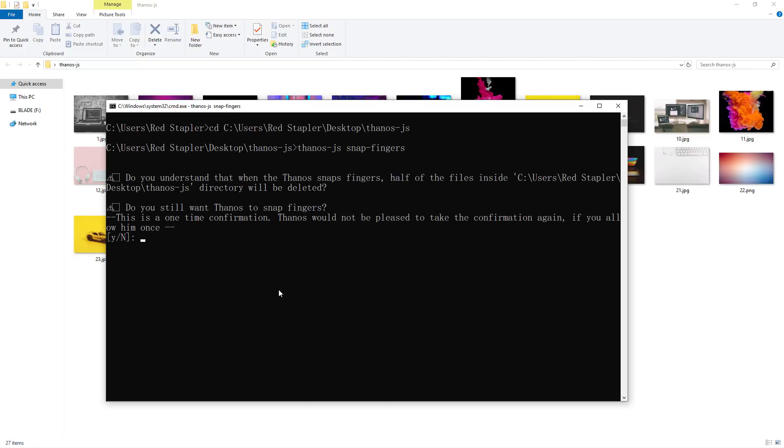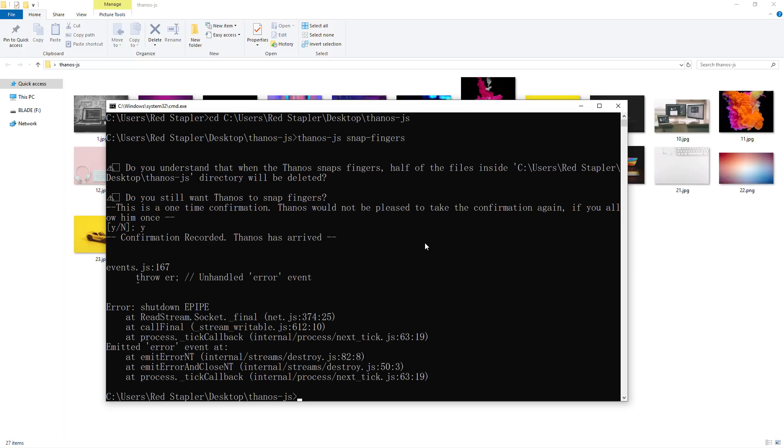There will be a warning about half of your files will be deleted and this is one-time confirmation only. Let's proceed.